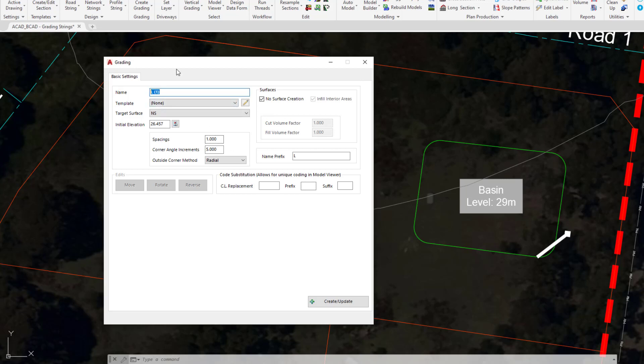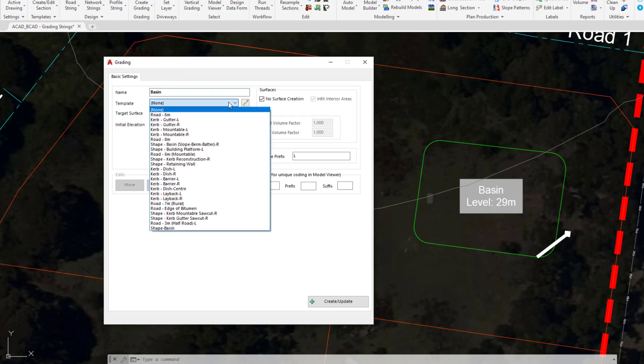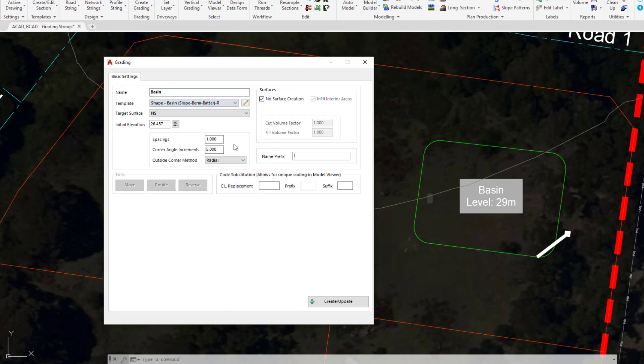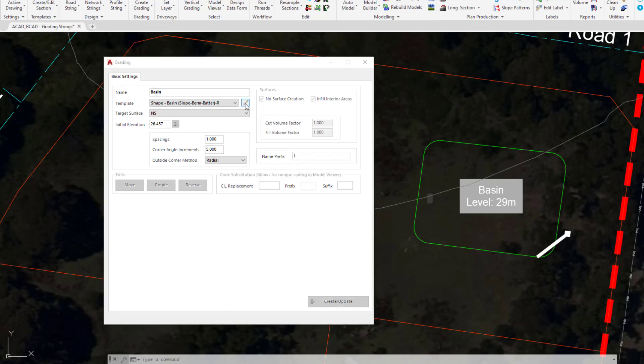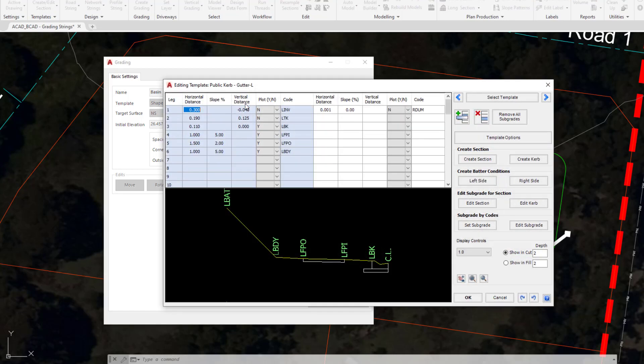The first thing we always do with any grading string is provide the name. Underneath we can assign a template, which we didn't do on the first one, so we're going to assign the following template which will be available within the list. We'll quickly have a look at what this template actually looks like by clicking on the pencil icon. This is a list of templates found within this particular project.